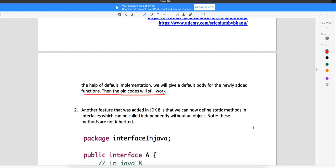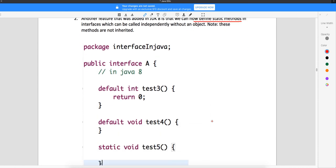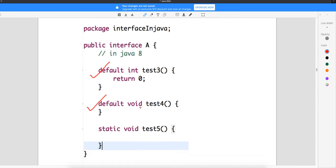Apart from default methods, Java 8 also introduced static methods in interfaces, which was not there before. Static is not an object member — it is a class member — so you access static methods via the class reference, not via an object. In Java 8, two things came: first, default methods where you write the 'default' keyword with an implementation, and second, static methods with their implementation inside the interface.